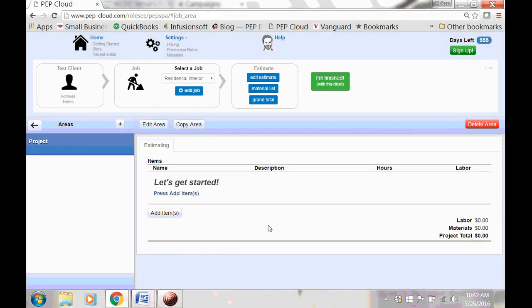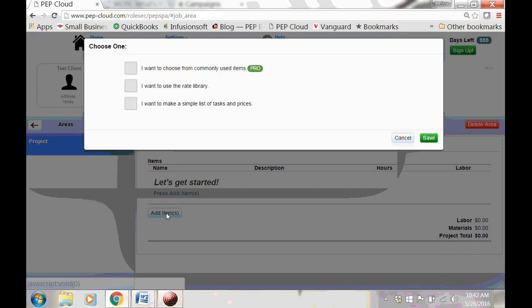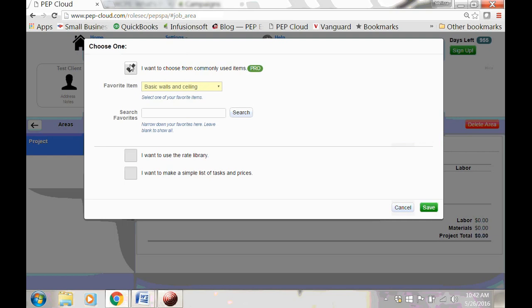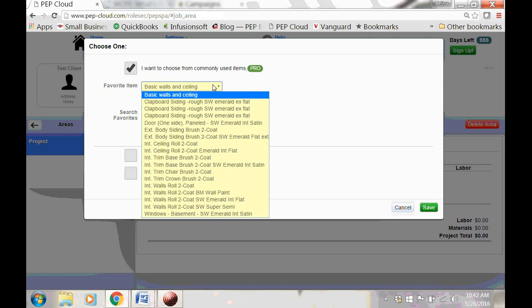Now let's add an item. You have a huge rate library at your fingertips. You also have some favorite items on a preloaded favorite items list. This helps to streamline the estimating process. You'll see that your list is smaller than mine. Your favorite items list will grow as you get items and materials set the way you want them and add them to your own list.